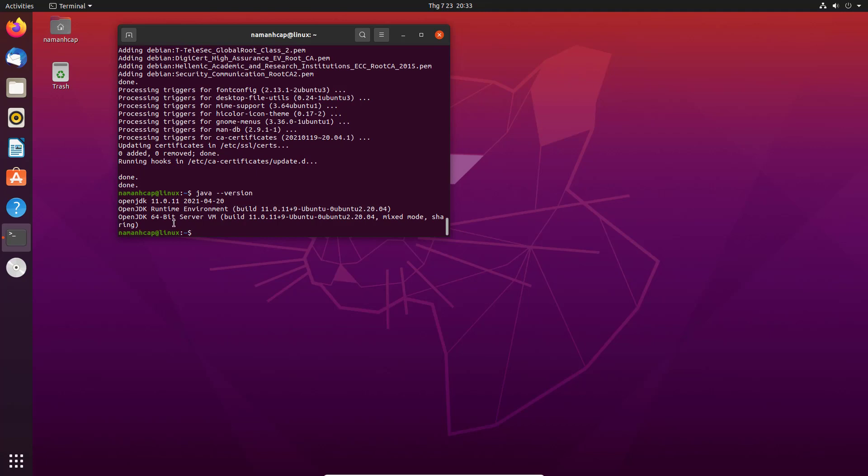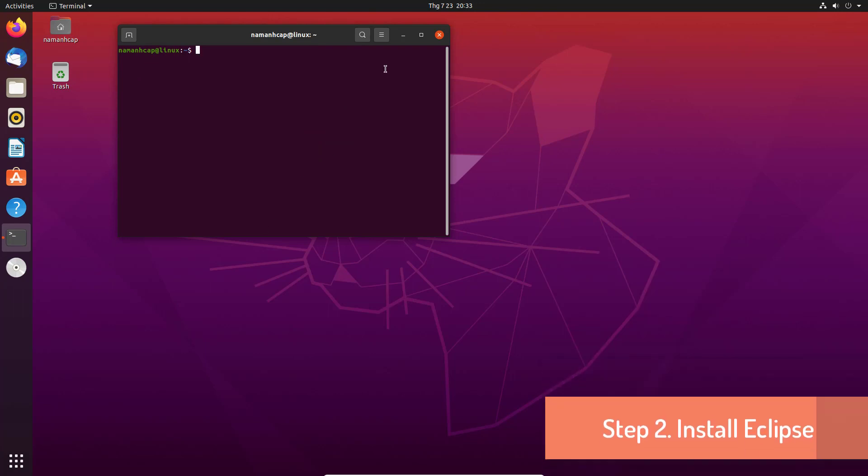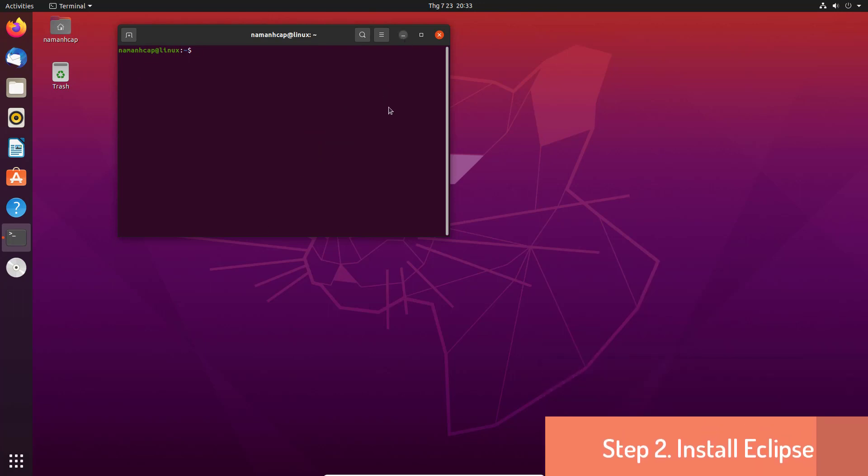So, once you have Java installed on your Ubuntu operating system, we are ready to install Eclipse. Step 2. Install Eclipse.